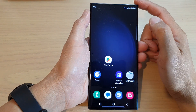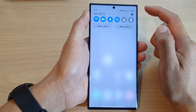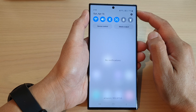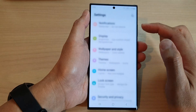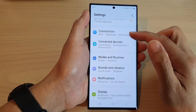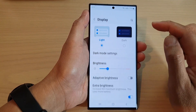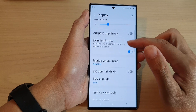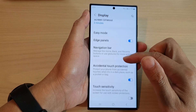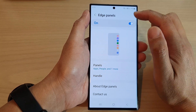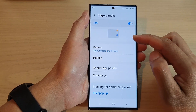From the home screen, swipe down at the top, then tap on the settings icon in the quick settings panel. In the settings page, scroll down and tap on Display. Next, scroll down and tap on Edge Panels. Make sure Edge Panels is switched on at the top.